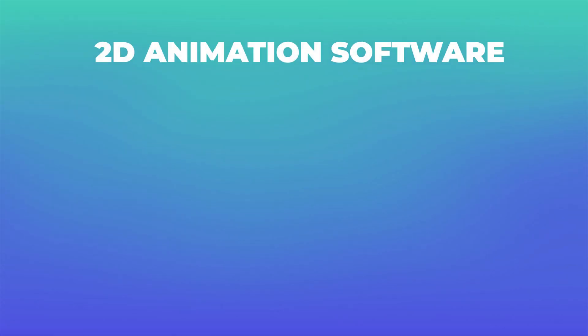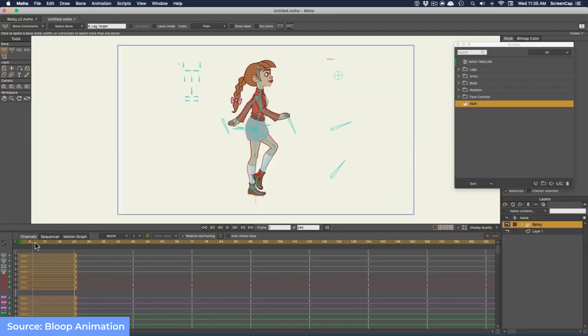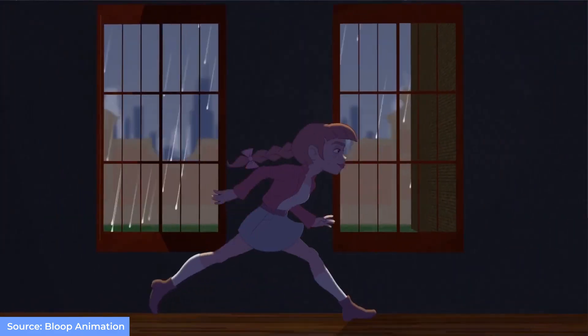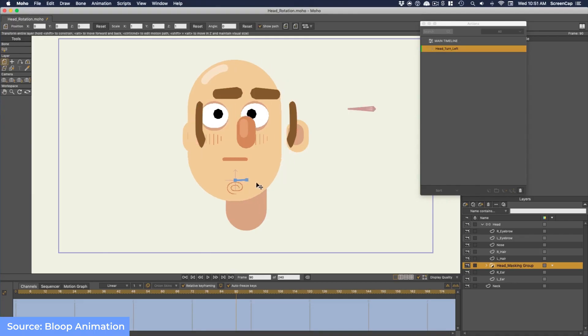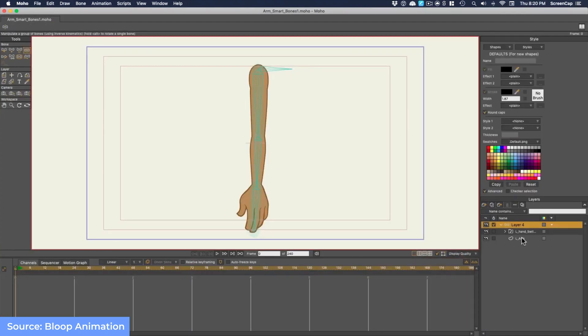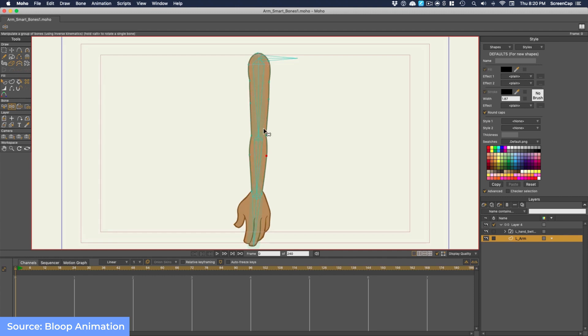First, let's talk about 2D animation softwares. The first one is Moho. Moho is a proprietary vector-based 2D animation software for animators. It has two different versions: Moho Debut and Moho Pro. Debut doesn't have all the functions that Pro has — for example, Debut has some limitations when it comes to length and image sizes.